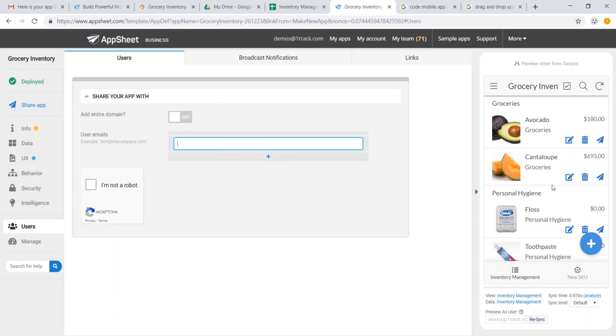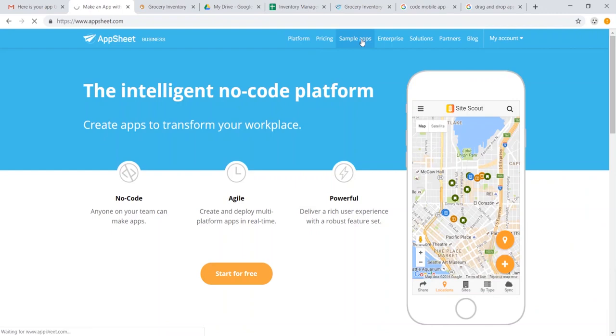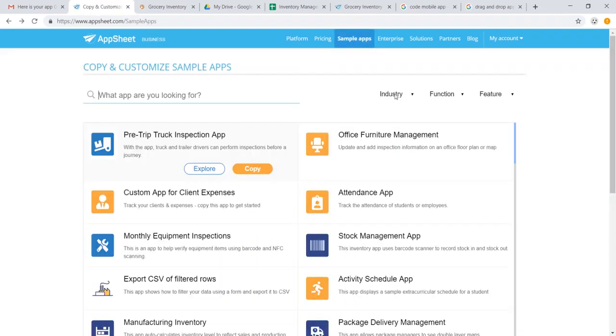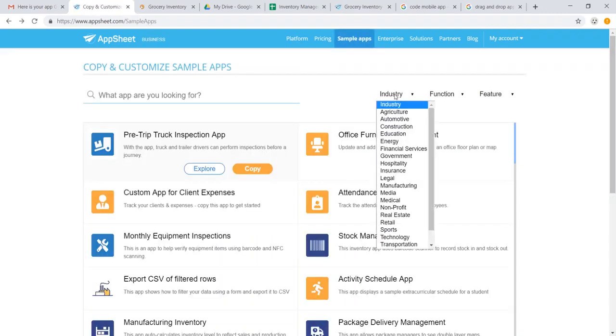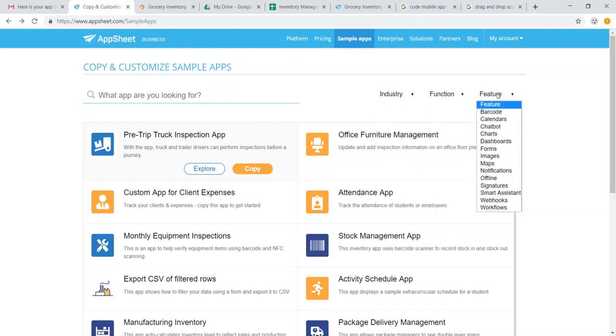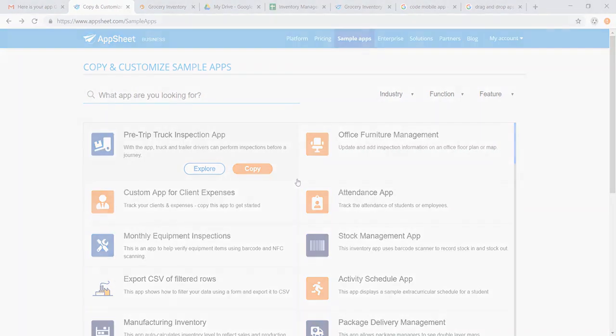Keep in mind that we have just barely scratched the surface of all the features and functionalities of what this platform is capable of. Feel free to check out our channel for more examples of the kinds of things you can do, or you can head over to Sample Apps and discover all kinds of examples of existing apps sorted by industry, function, and feature set. So thank you so much for watching, and we look forward to hearing from you in our YouTube comments section or over at community.appsheet.com.